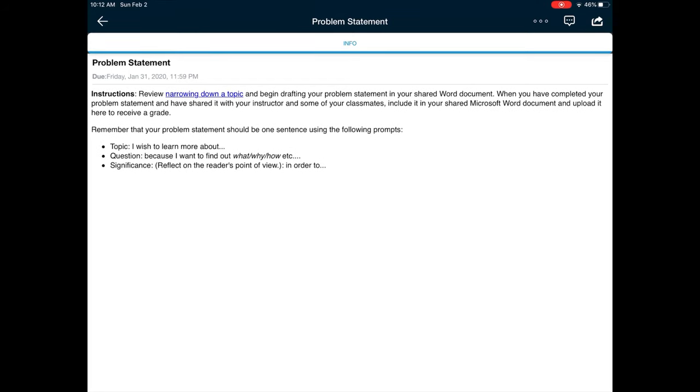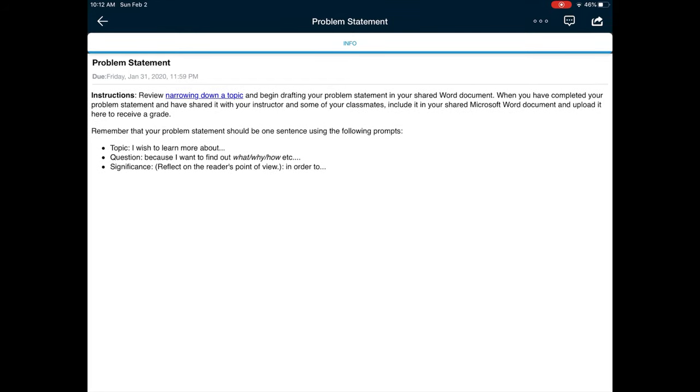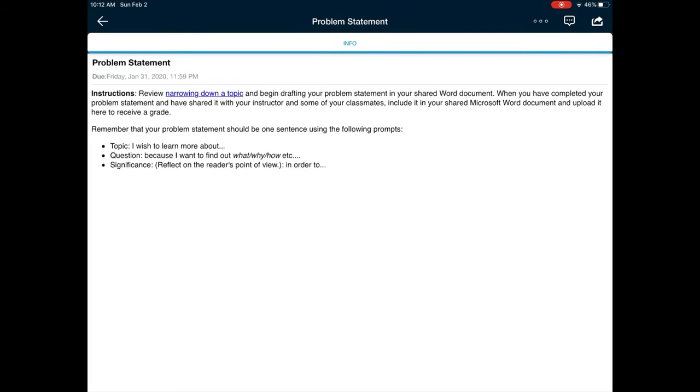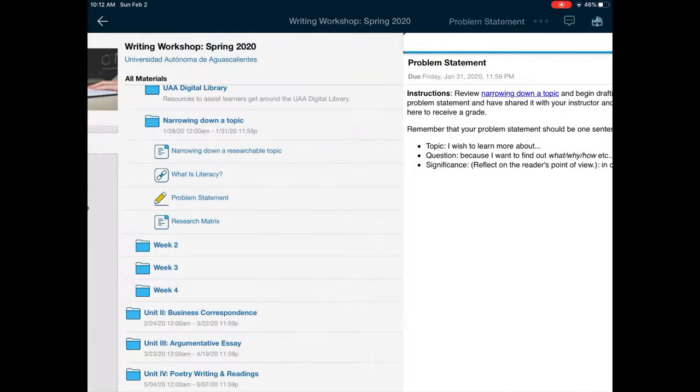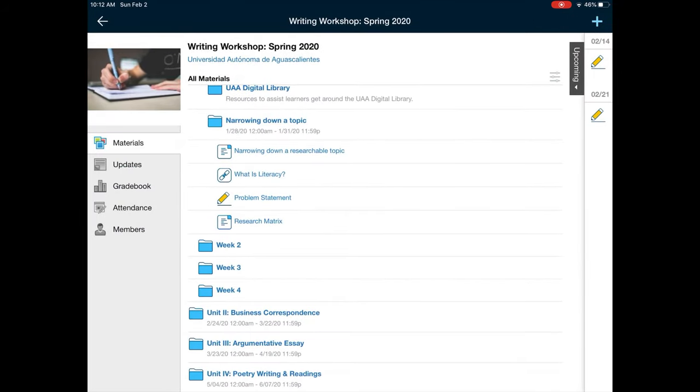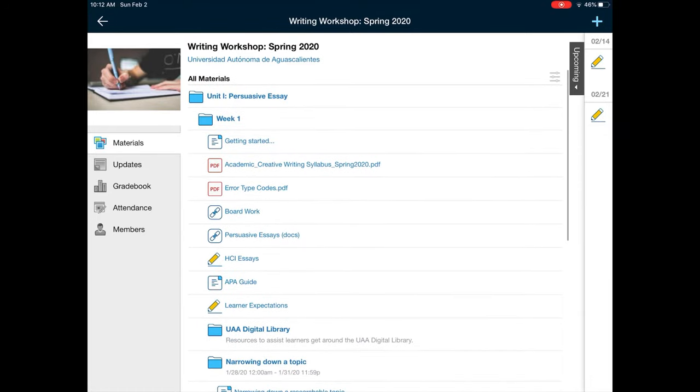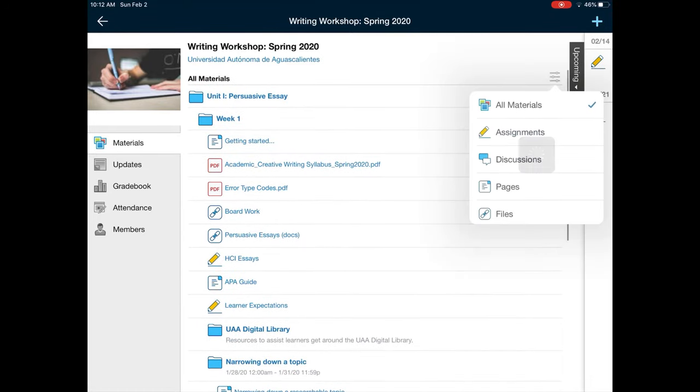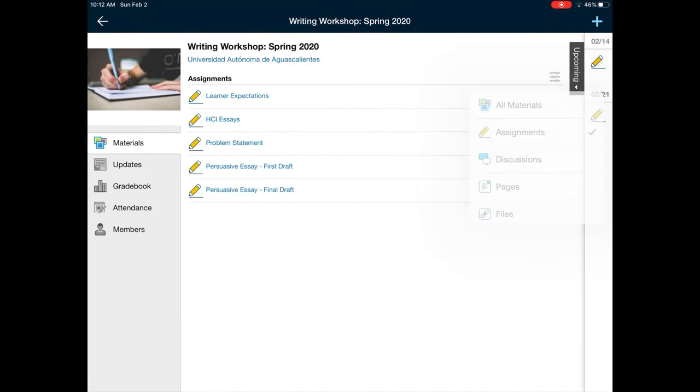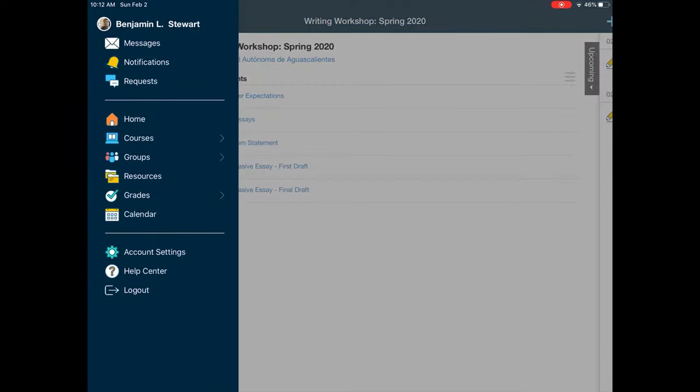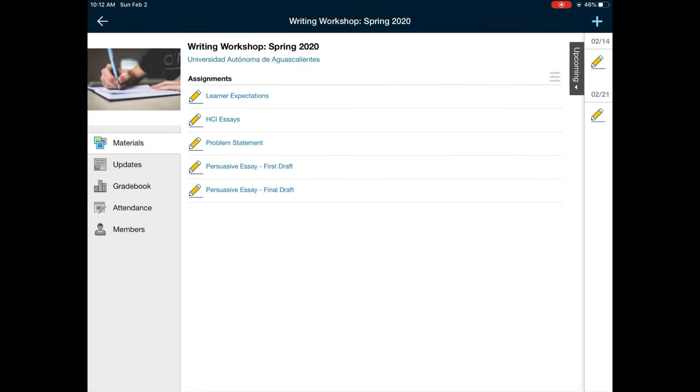Just as a reminder, make sure that you're checking the assignments. One of the easiest ways to do that is to go under materials and filter for assignments. That way you can see all of the assignments that have been assigned so far, those assignments that have been completed as well as those that have yet to be completed. I think this is a very quick way that you can go about finding assignments that are due for the course.